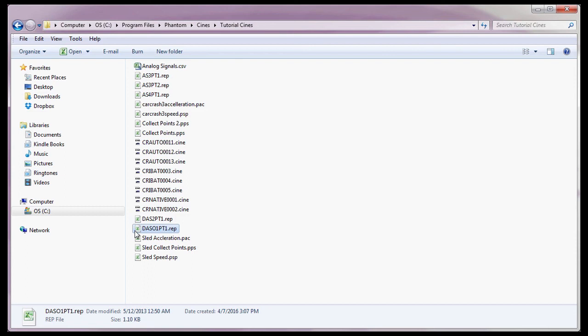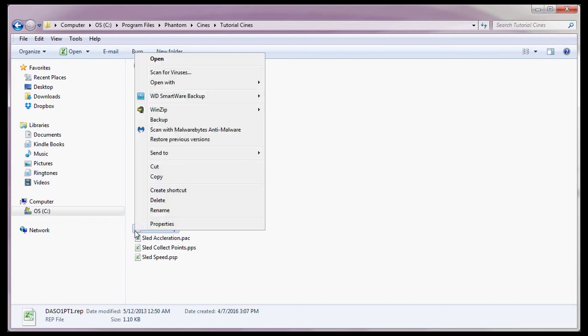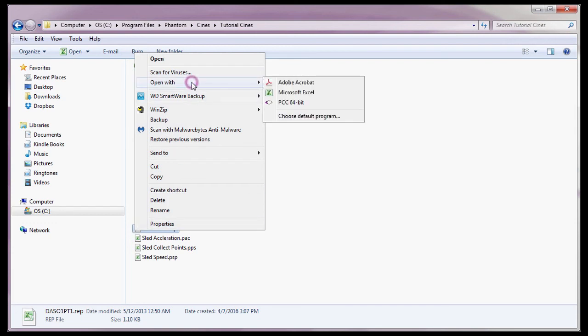If this were the first time I opened a report, or .REP file, I would want to associate all files with the .REP file extension, so they open with Microsoft Excel. To do this, I would right-click the file, select the Open With command, and select the Choose Default Program option.